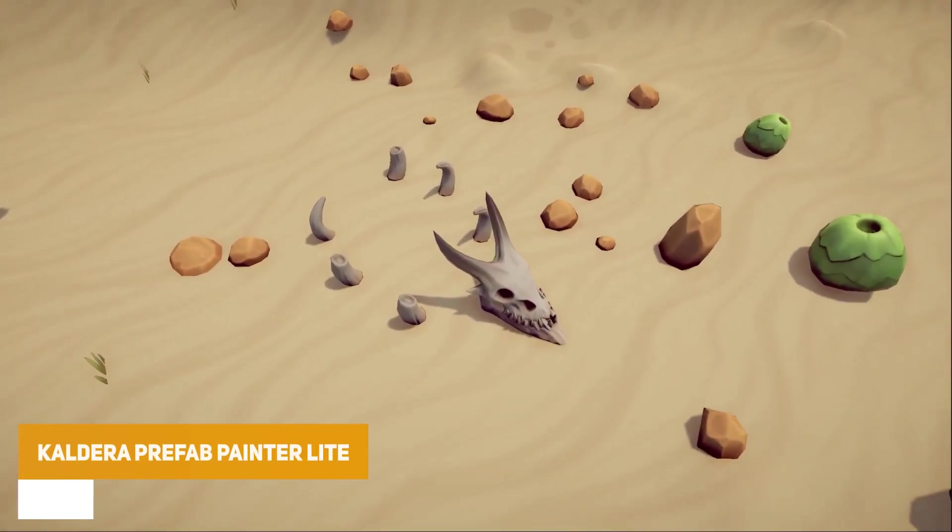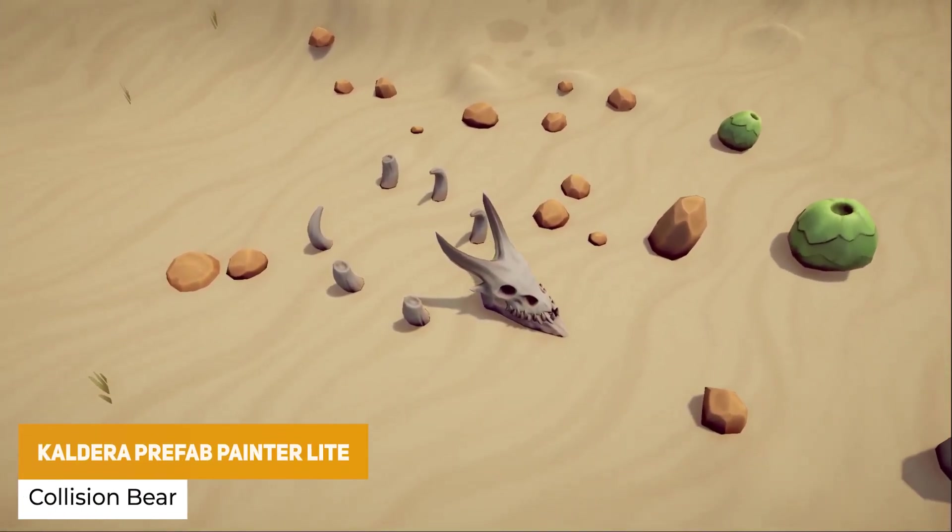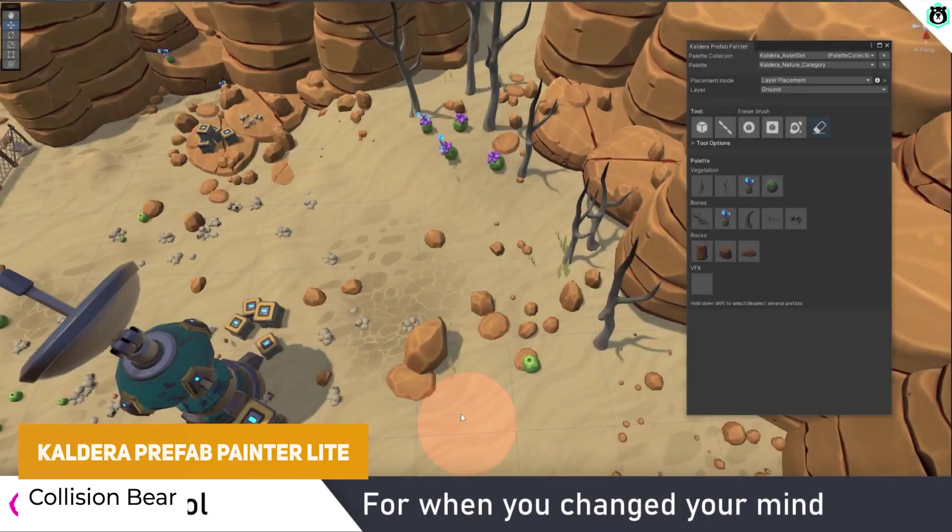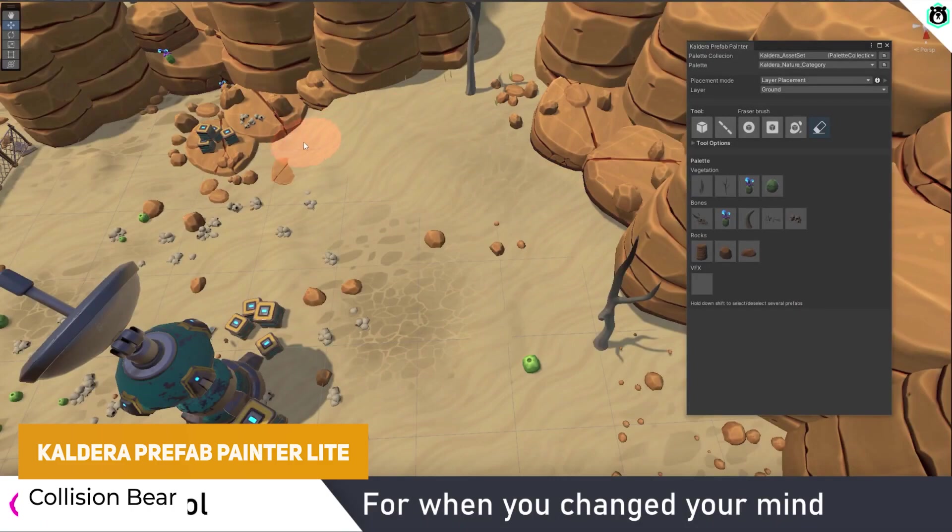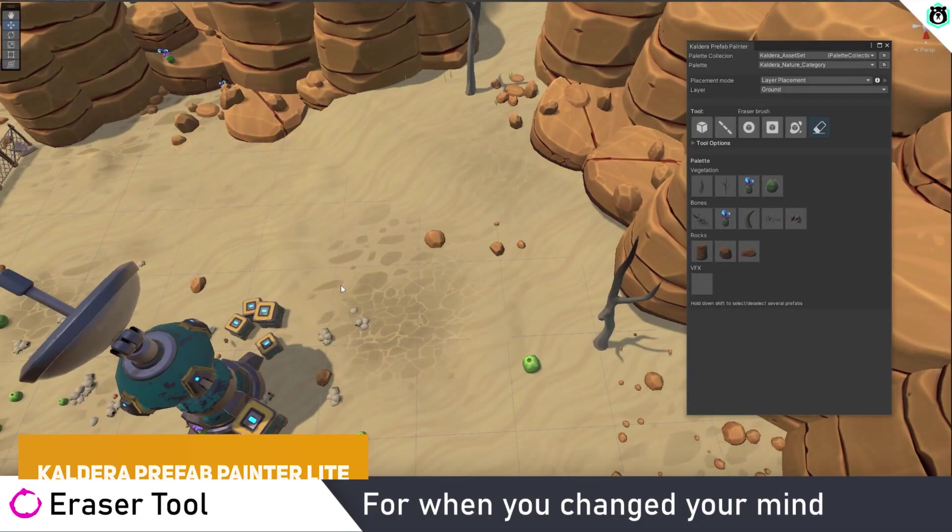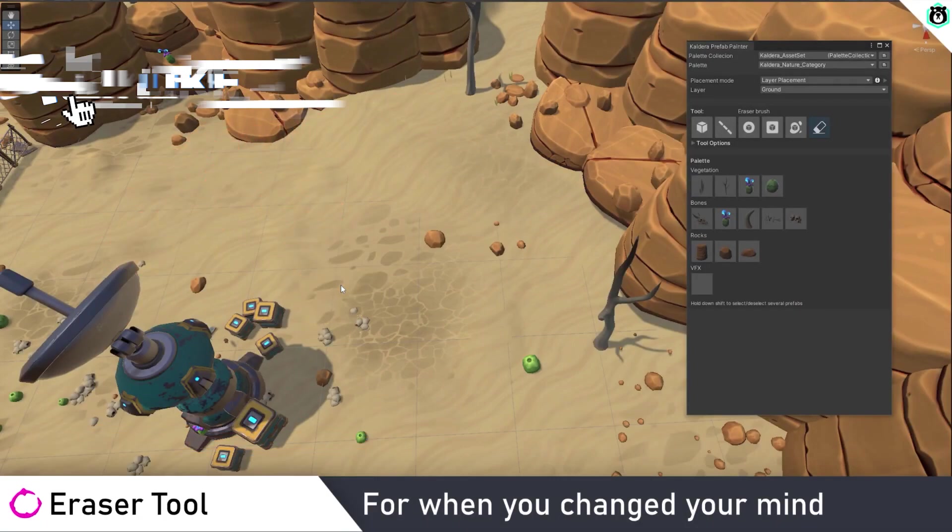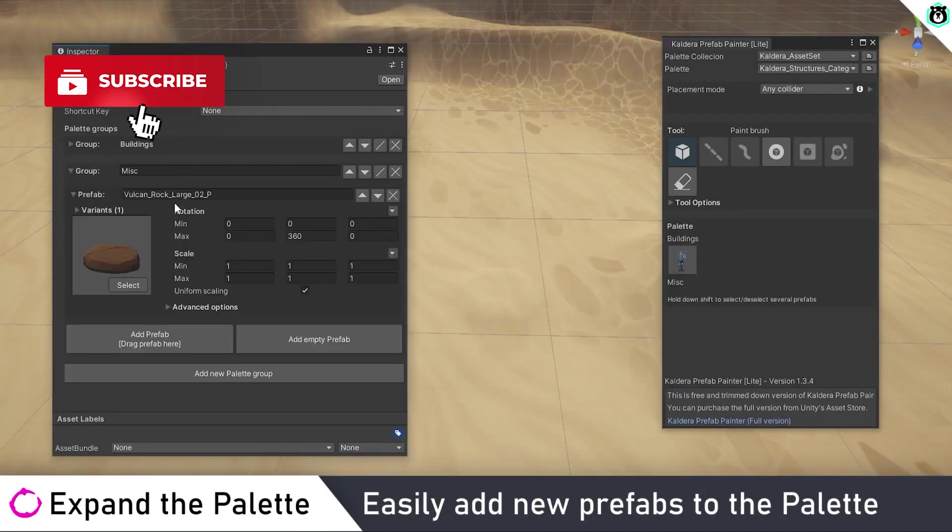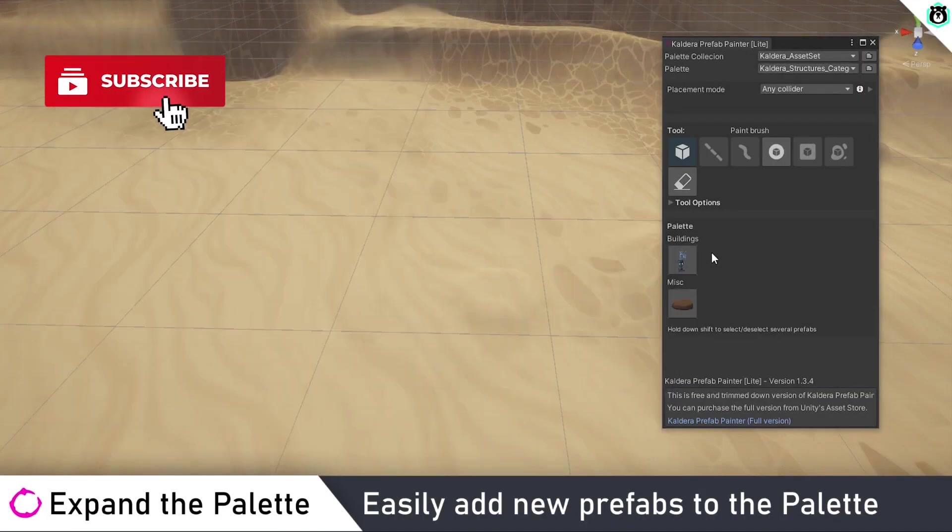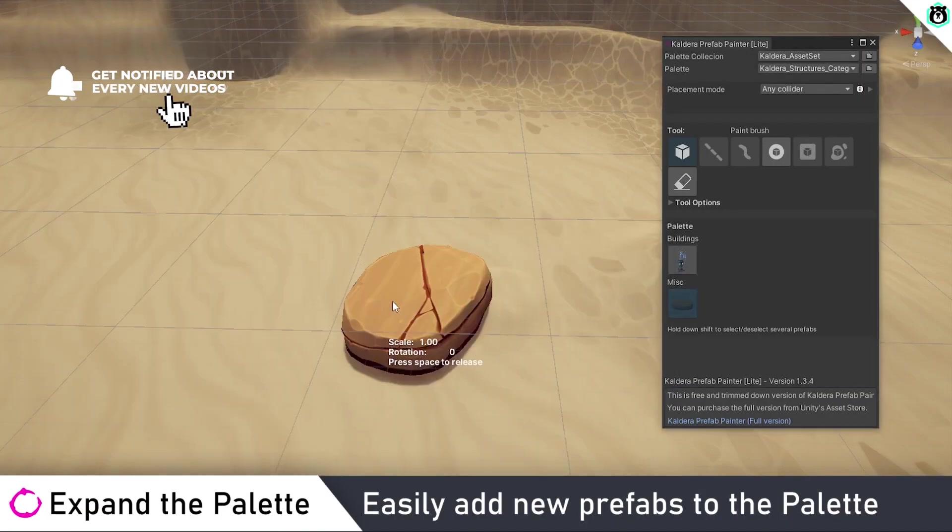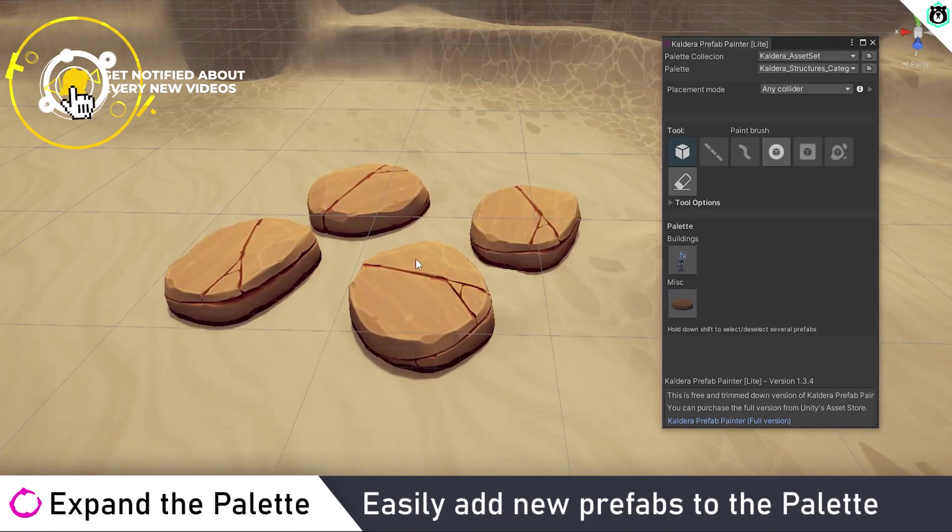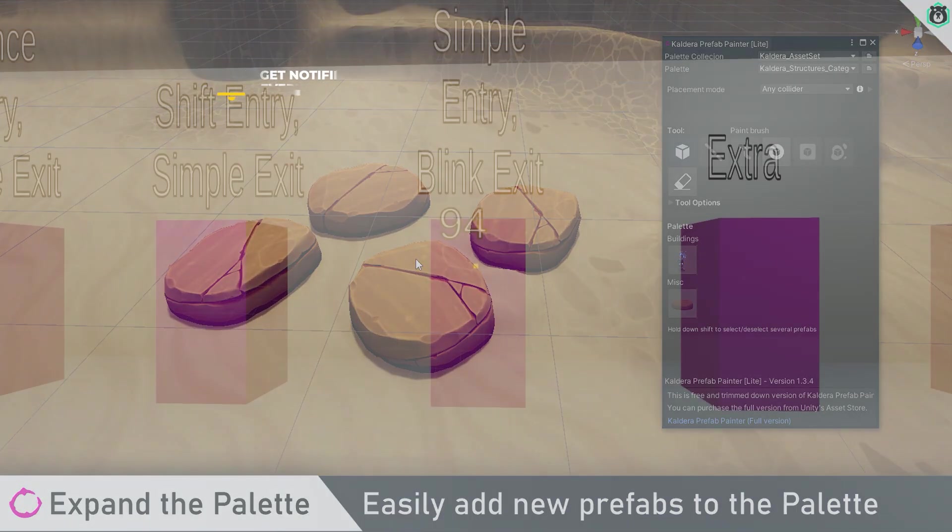The next one is the Caldera Prefab Painter Lite. This is a free version of the bigger version, so this includes a paint brush, a circle brush, and an eraser. It simply allows you to paint prefabs onto your other objects into your scene without you having to manually place them separately.